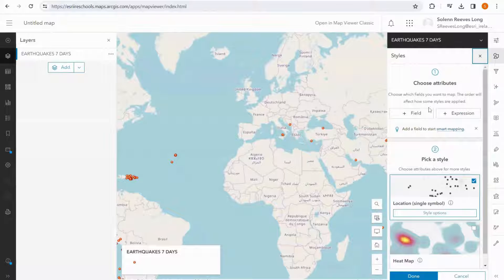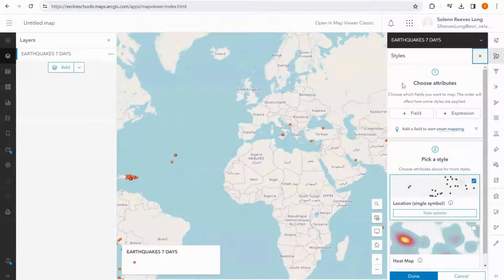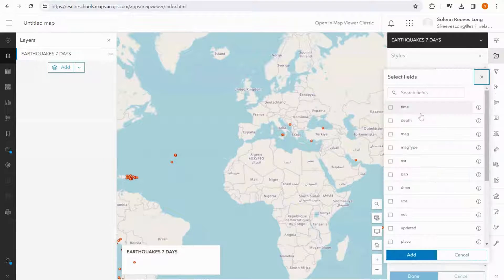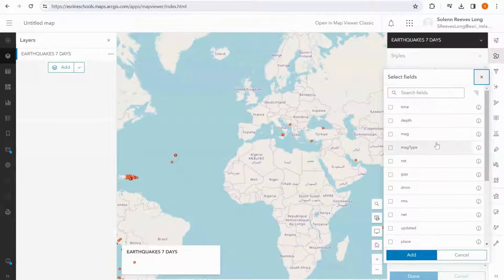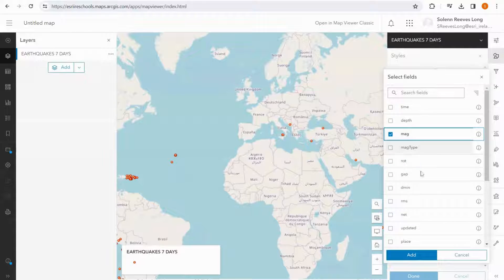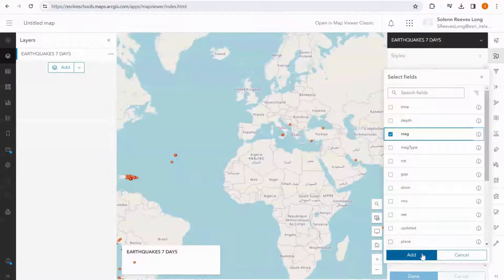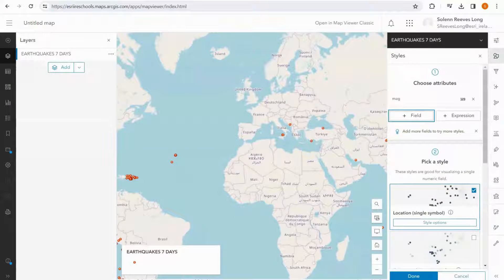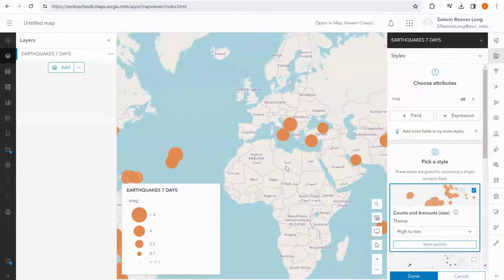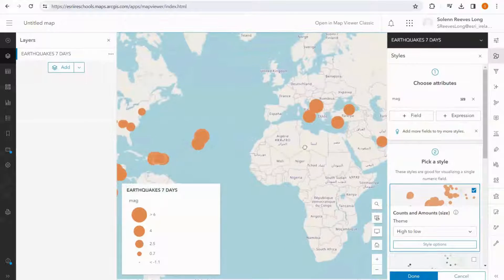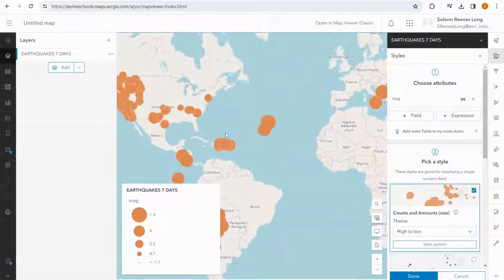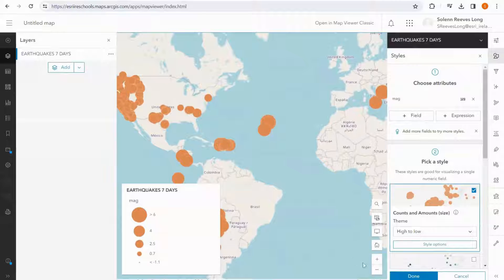I can do this in this area here. I select field, and I select magnitude, and I click add. Now we can see that the higher the magnitude, the bigger the bubble.